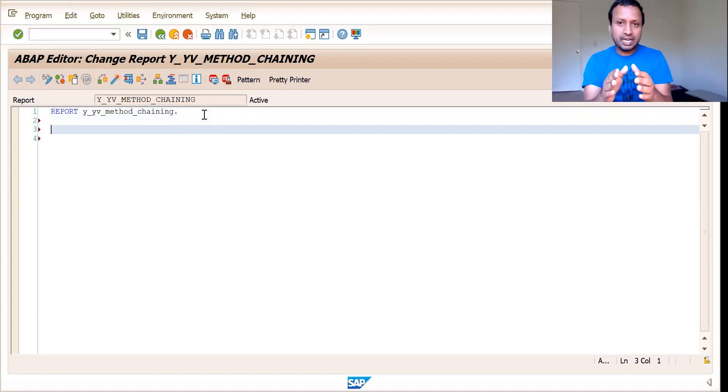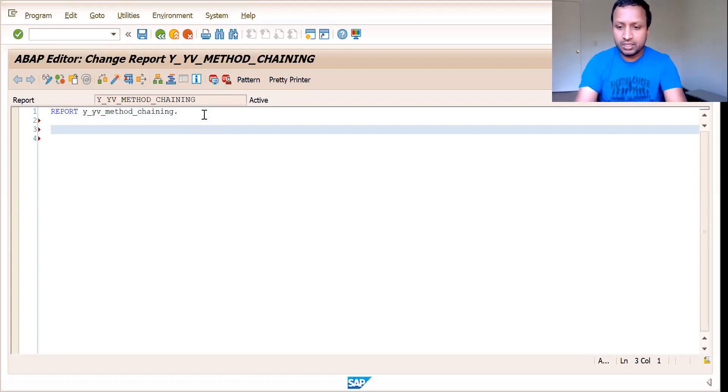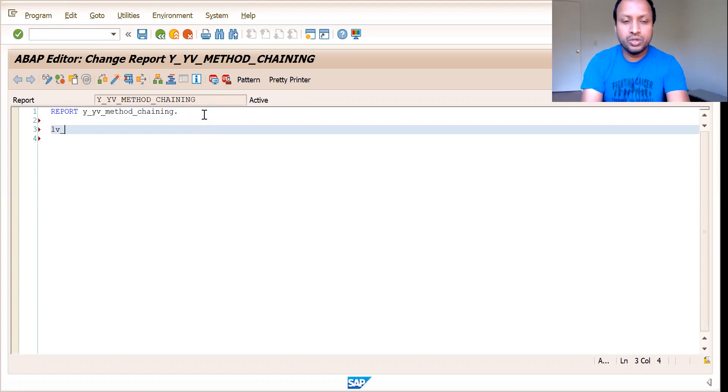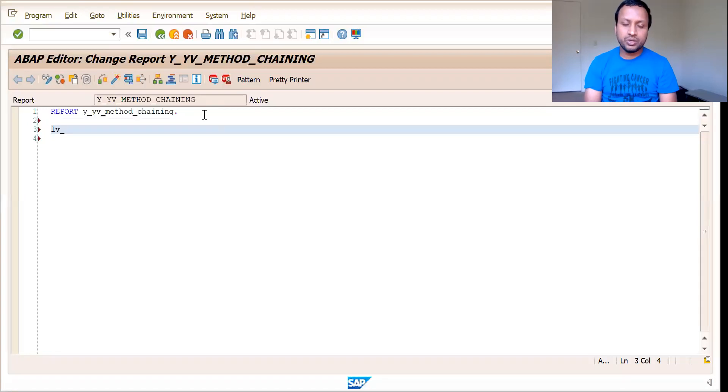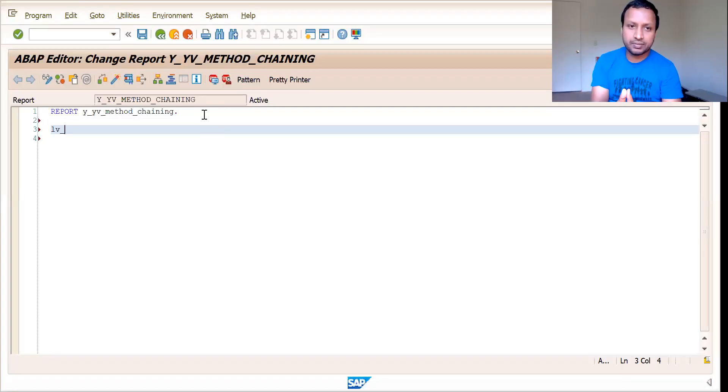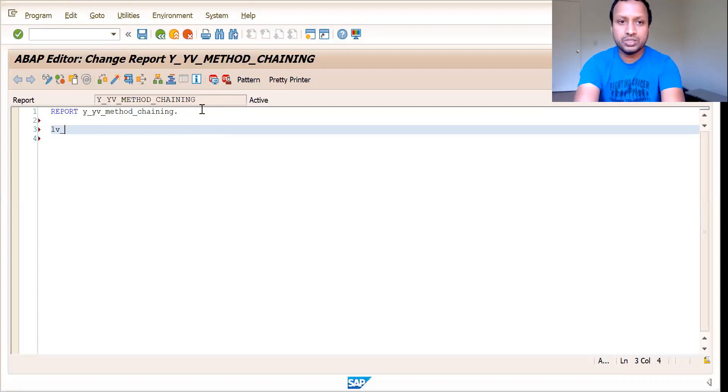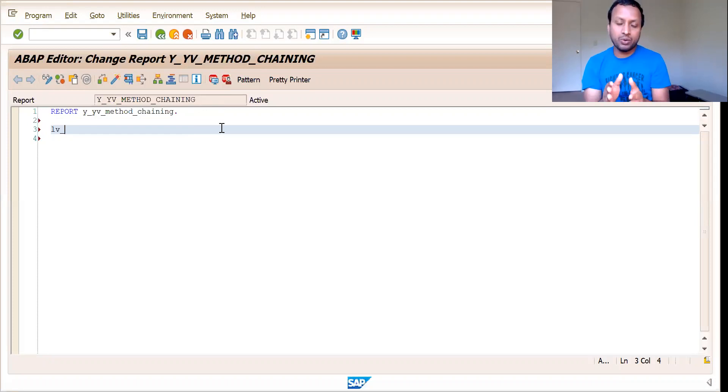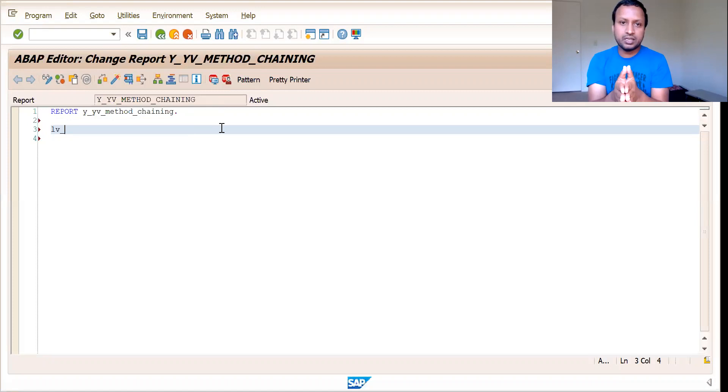So we shall see what exactly is method chaining now. What exactly your achievement should be in this program is you will be given different methods and you need to chain them together. The different methods would be from different classes. How can you chain them in a single statement? And how can you run all the methods in one single statement?